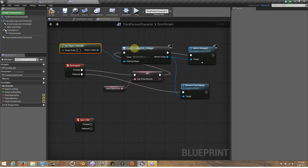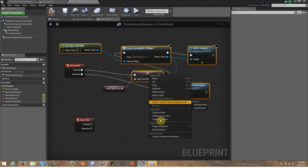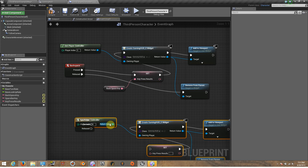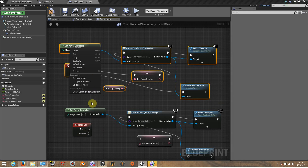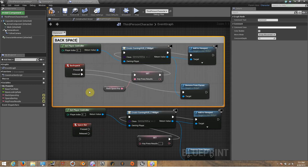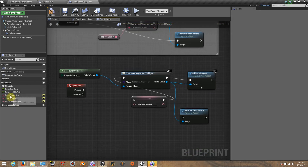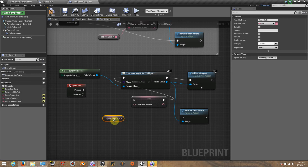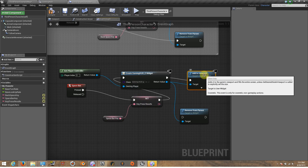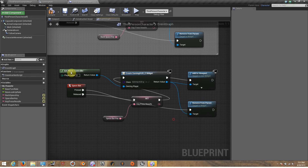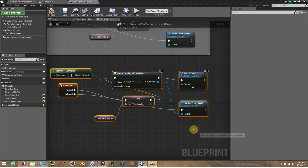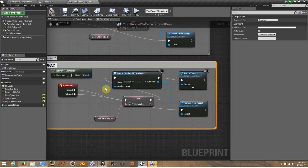Now I'm going to copy this because I'm not going to create the whole thing again — I'm going to use it for the spacebar as well. Let me put a comment on this one: 'Backspace key.' Now I'm going to use the spacebar. We are going to get the spacebar variable and connect it the same way — from the press it goes to Create Widget and it adds to the viewport, and as soon as you release it will remove it from the parent. Let me create another comment: 'Spacebar key.'